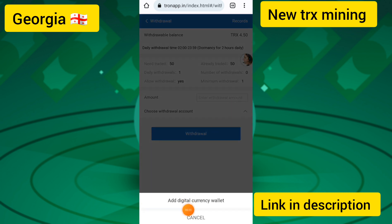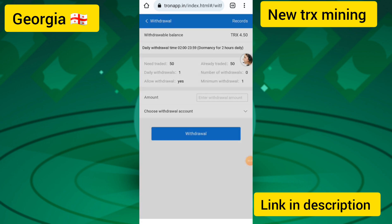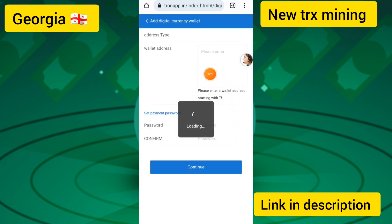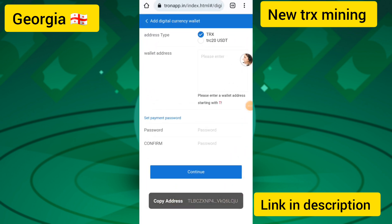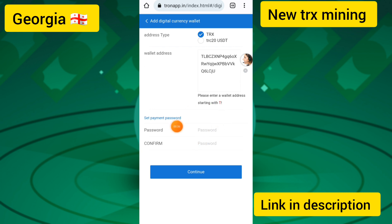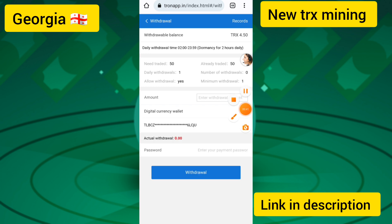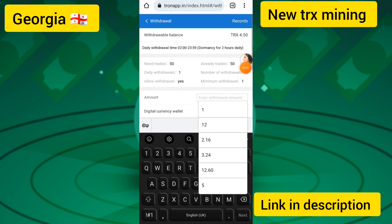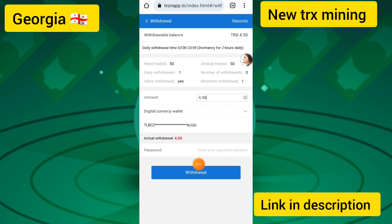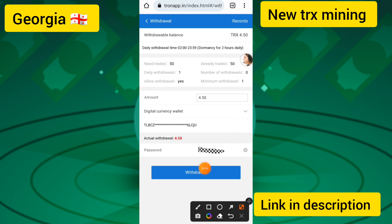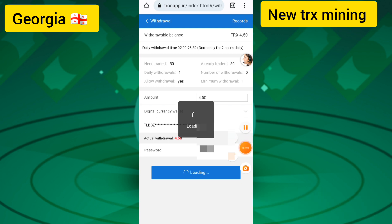To withdraw, choose your withdraw account, add your digital currency wallet address, enter and confirm your payment password. I entered my wallet address and the amount of 4.350 dollars worth of TRX, entered my password, and touched the withdraw button. Your withdrawal will be processed in a few seconds.